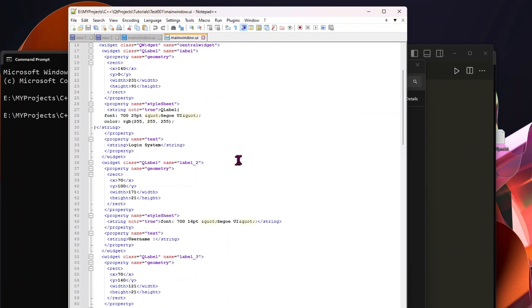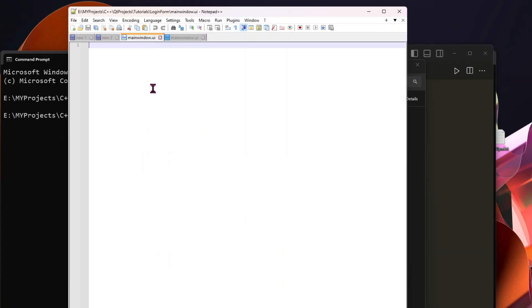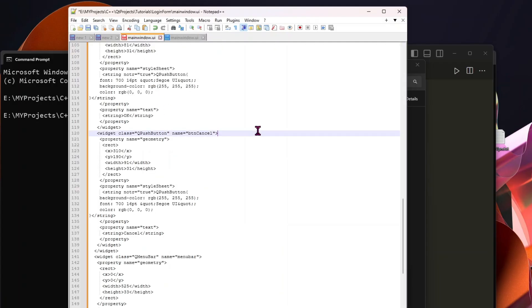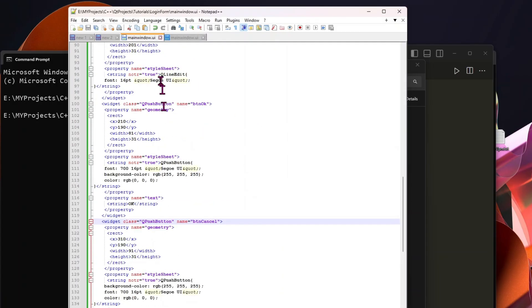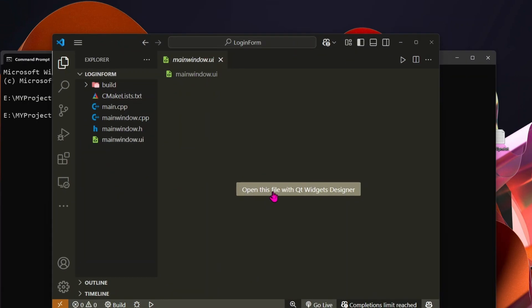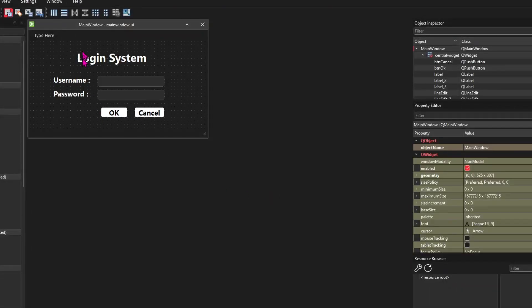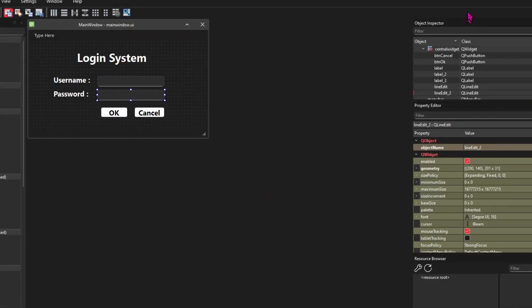I have already created a basic UI using Qt Designer, so I'll copy and paste the generated code here. Now, our window has some simple Qt widgets and two buttons: OK and cancel.